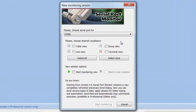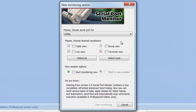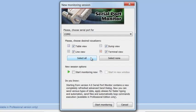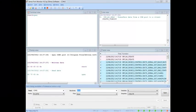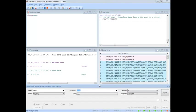This window allows selecting visualizers you would like to be displayed and used throughout your monitoring session. Once options are selected, press Start Monitoring to activate new monitoring session. You can view data in all four monitoring views at the same time.